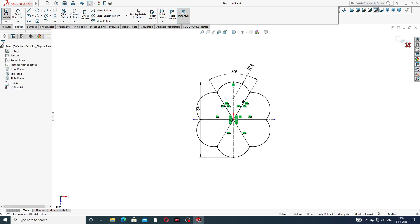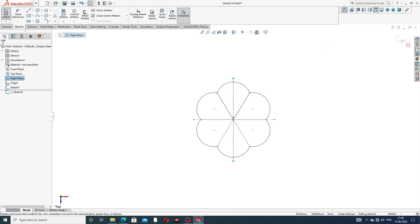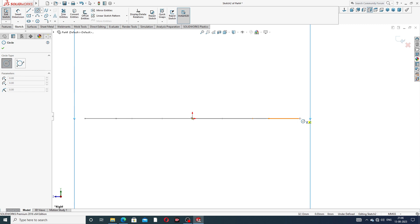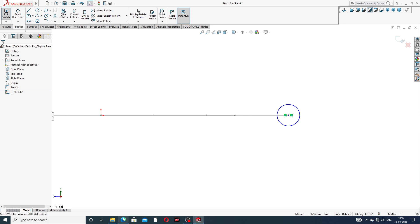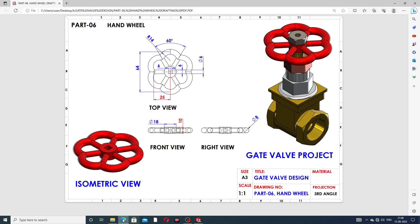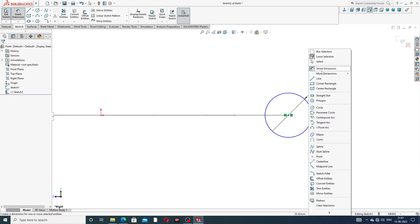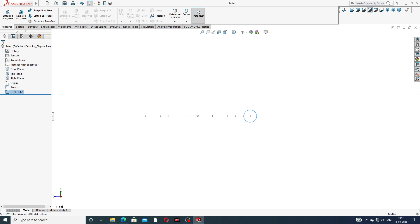Exit the sketch. Again select the right plane, sketch normal. Draw a circle — connect this point, and the diameter is 8 millimeters. 8 millimeters diameter is perfect. Exit the sketch and use Swept Boss/Base.